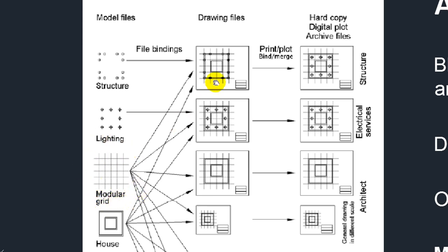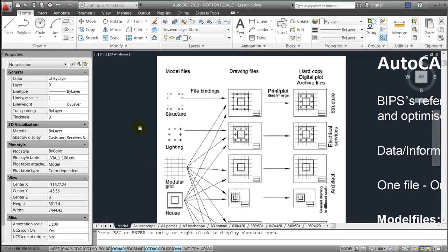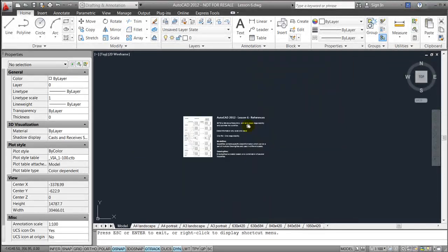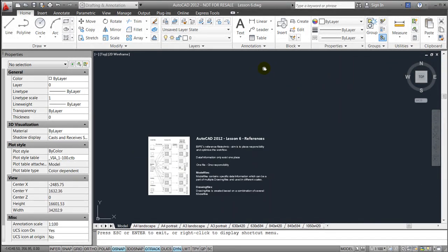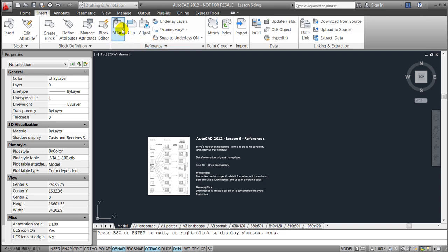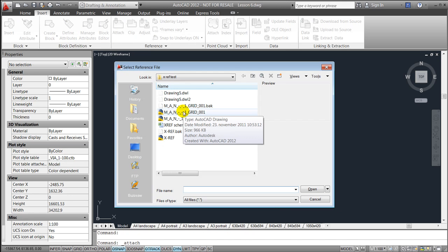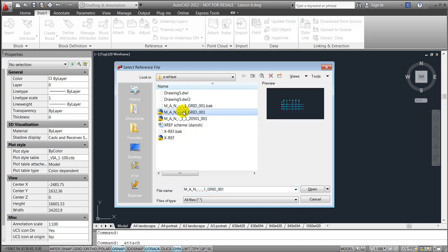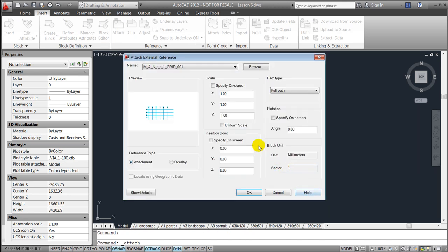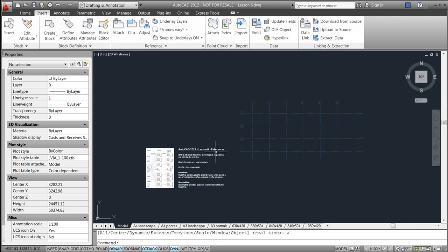To demonstrate how that could work, I'll try to go to my insert button and go to the tab called references and attach a file called grid and open it. I'll use the insertion point zero and say OK. If I zoom out a little bit you'll notice that the drawing appears within this drawing, meaning that it's being linked into my current drawing.